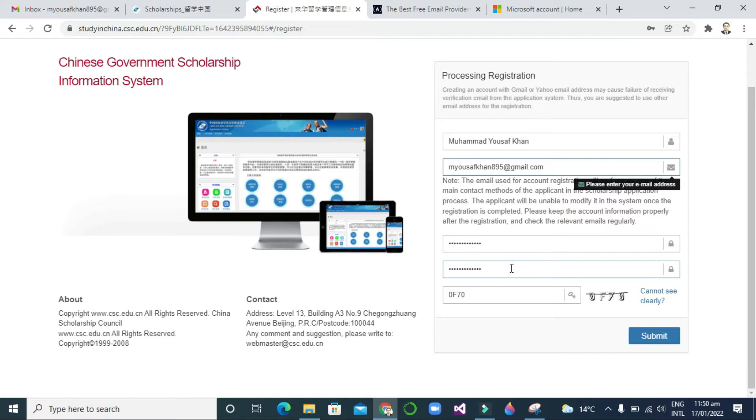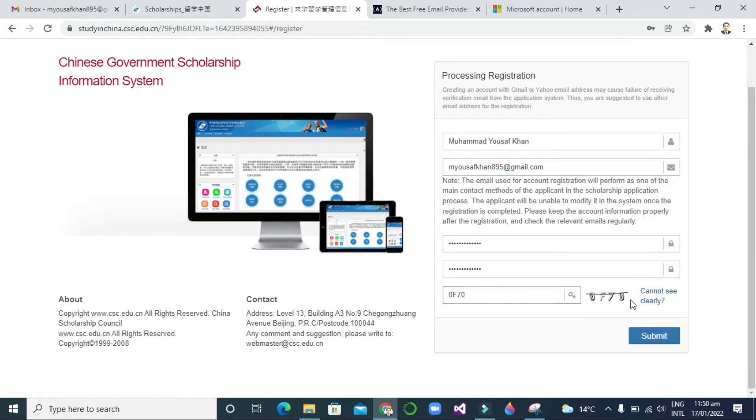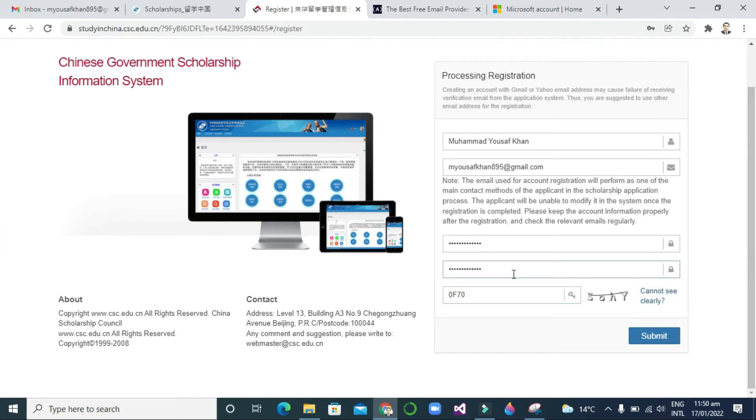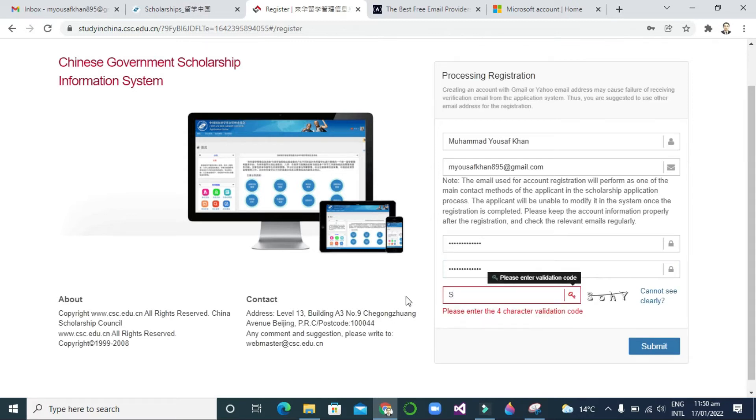If you didn't clearly see that, you can click and a new CAPTCHA will appear. You can write here like K S O H Y, then click the submit button.